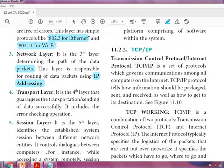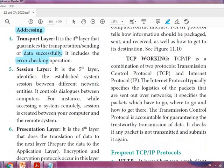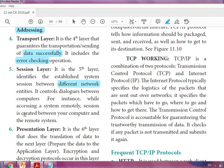The Transport layer is the fourth layer — it guarantees the successful sending of data and includes error checking. The Session layer is the fifth layer — it identifies and establishes sessions between different networks and controls dialogues between computers. For instance, when accessing a system remotely, a session is created between your computer and the remote system.